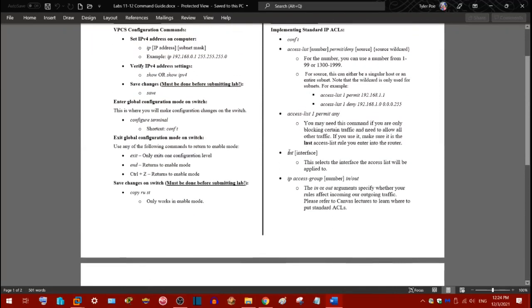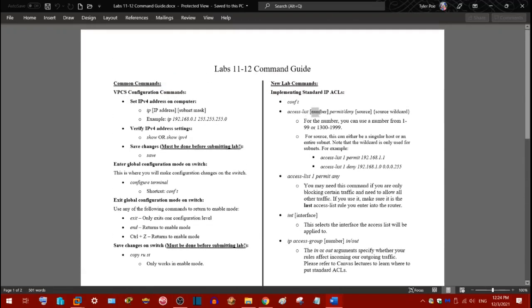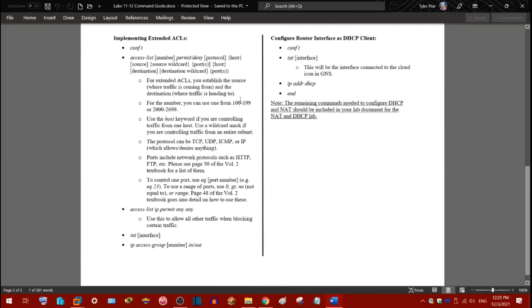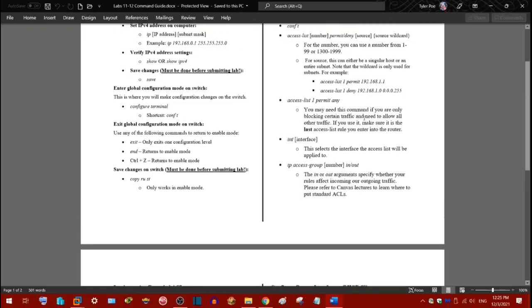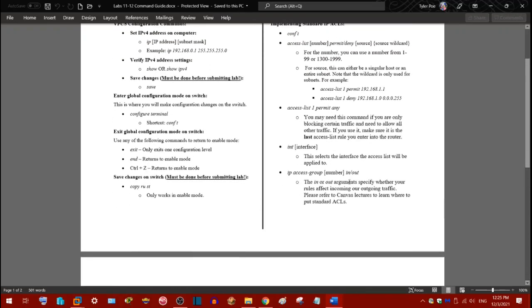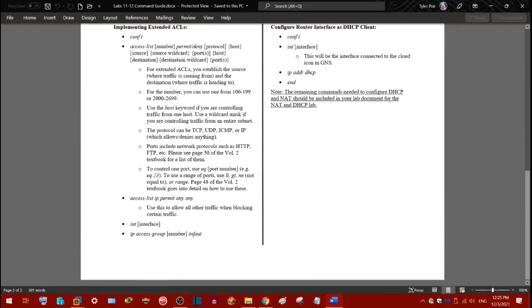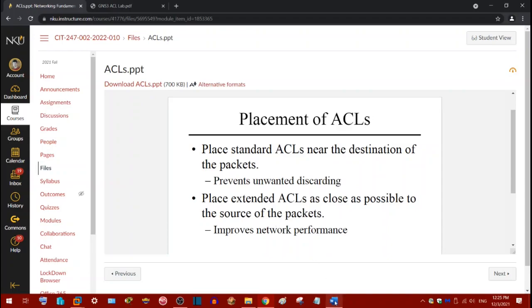So after you do this, you need to pick an interface to apply the ACL to. You just pick your interface like you would apply IP address or whatever. Then type IP access group number, which is the number you chose up here. Typically, you just use one or you could use 100 if you're doing an extended ACL. Then in or out. So whether you use in or out depends on what ACL you're using. Typically, if you're doing a standard ACL, you're going to use the out command. If you're using an extended ACL, you're going to be using an in command. Now that makes sense because standard ACLs are blocked at the destination. So that's, I'll show you in the right little network I've made. They're basically going to be on the router interface as closest to the computers that this traffic is trying to reach. And vice versa for extended ACLs.